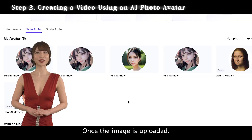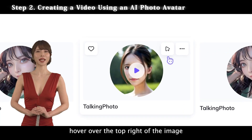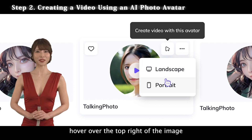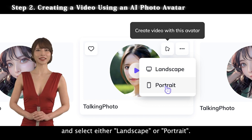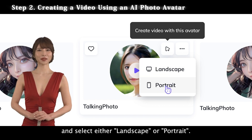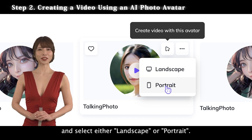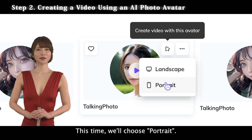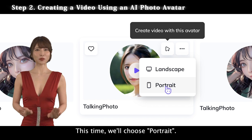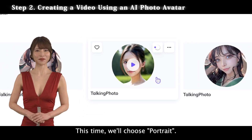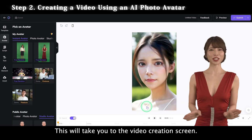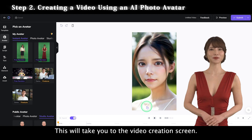Once the image is uploaded, hover over the top right of the image and select either Landscape or Portrait. This time, we'll choose Portrait. This will take you to the video creation screen.